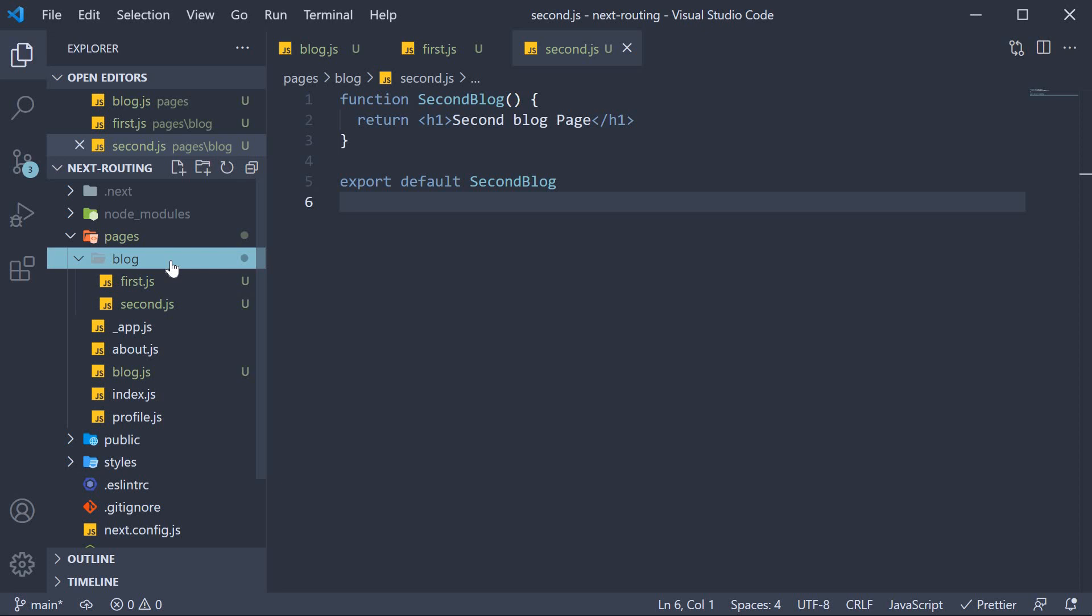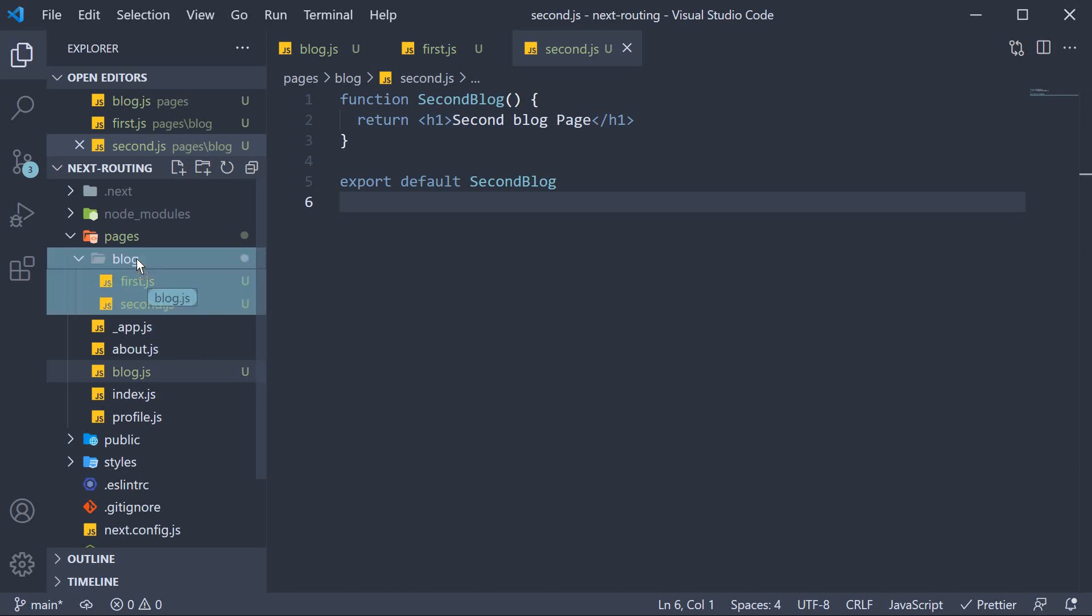Well, it would and it is very simple to do so. Begin by moving the blog.js file inside the blog folder.